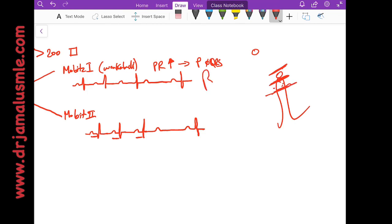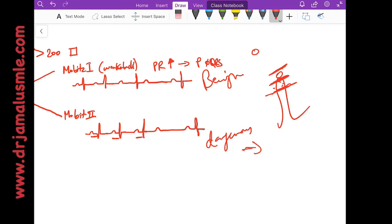Mobitz type 1 is benign. Mobitz type 2 is dangerous. And why is that? It's because your patient can go into third degree at any point.